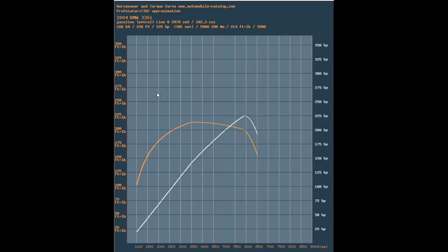Now we're looking at a horsepower and torque chart for a BMW M54 3.0L engine. The first thing you'll notice is that horsepower and torque on this chart cross at 5252. The torque output of this engine is fairly constant from about 3,500 to roughly 6,000 RPM — it doesn't drop off too much — and horsepower rises, peaking at about 5,900 RPM.